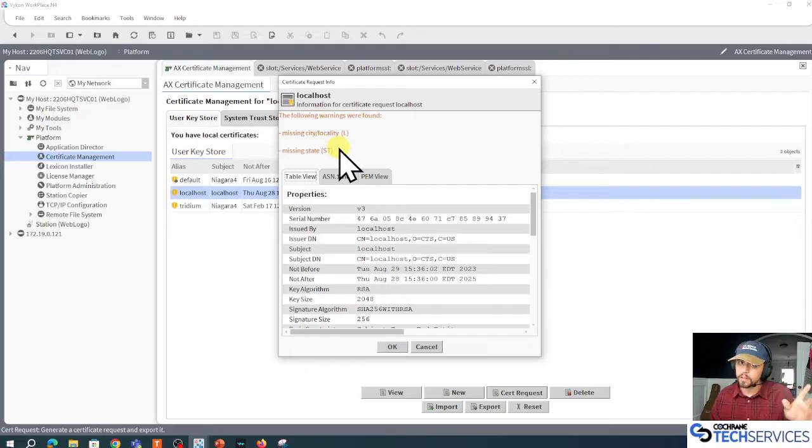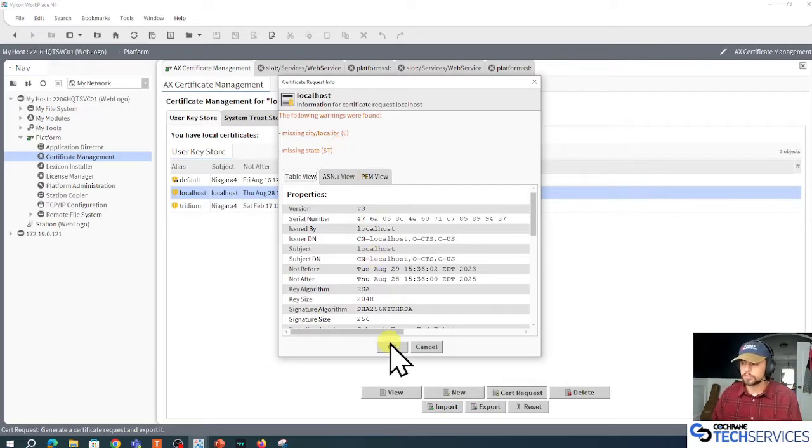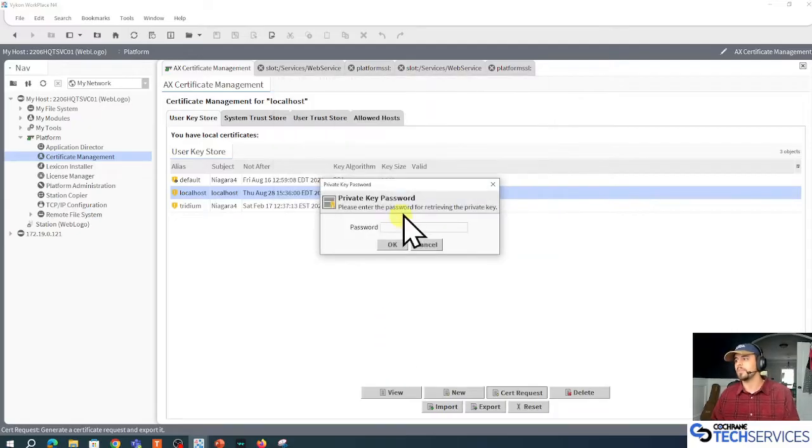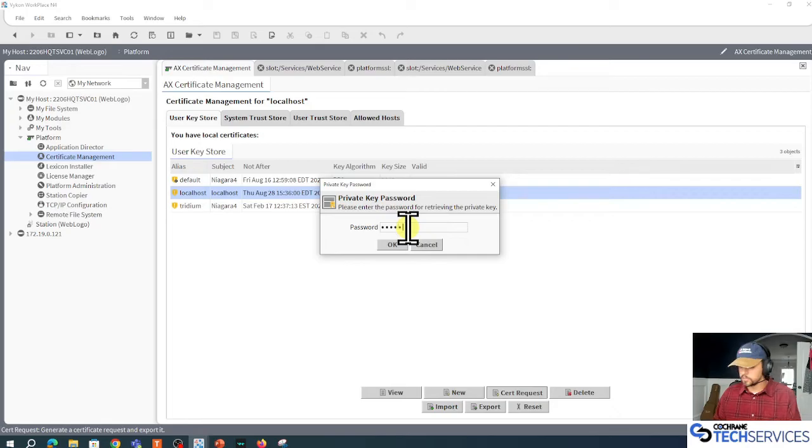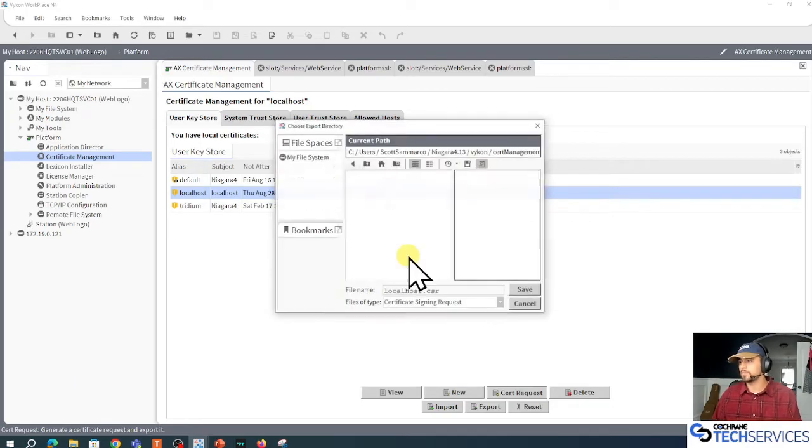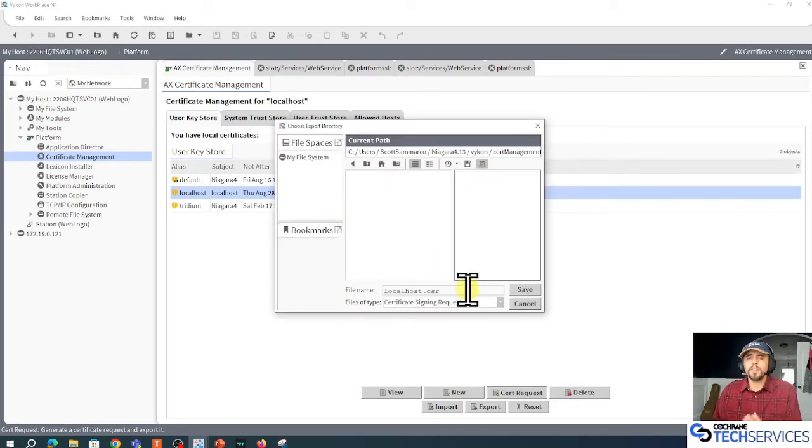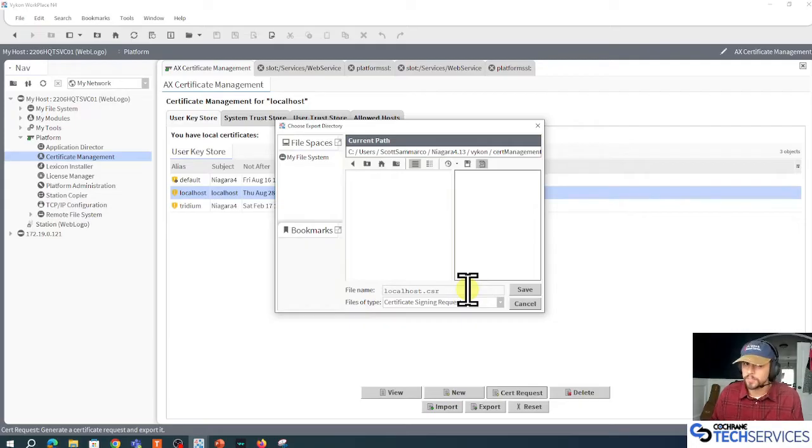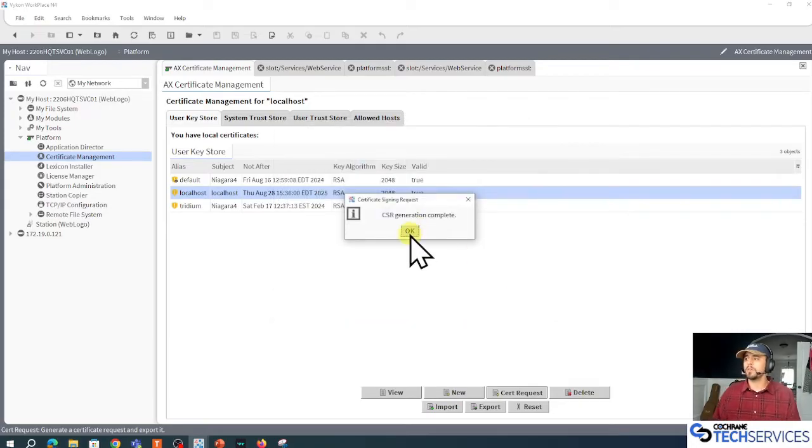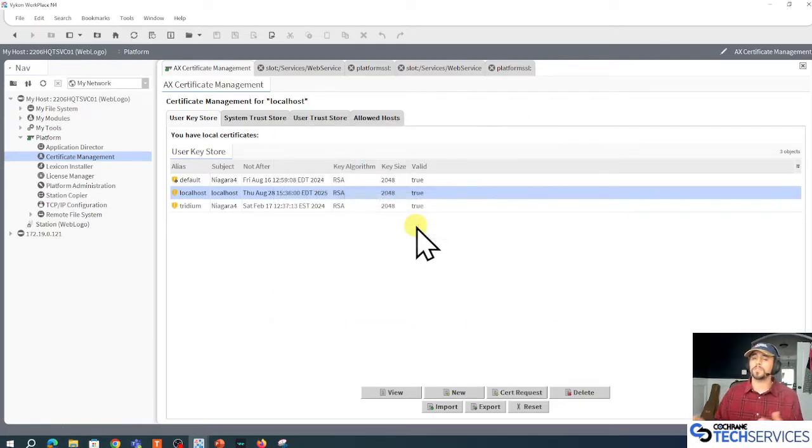It says 'you're missing the locality and state.' It's okay, it's a demonstration. I'm going to punch in that private key password I just made for it, and I'm going to create this certificate sign request file.